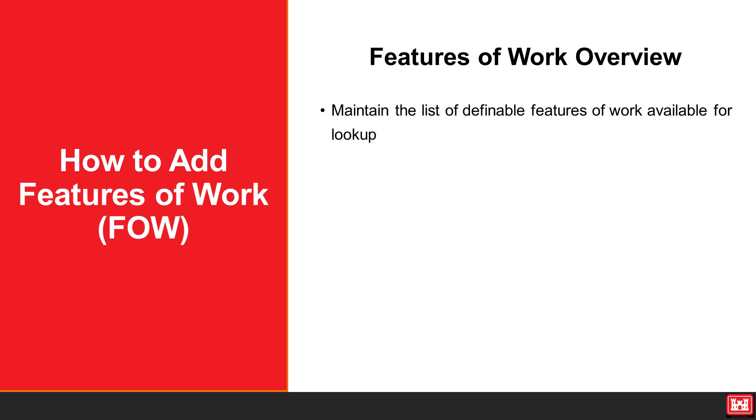Features of work, also known as definable features of work, may be defined as a task that is separate and distinct from other tasks that has separate control requirements, is identified by different trades or disciplines, or is worked by the same trade in a different environment.